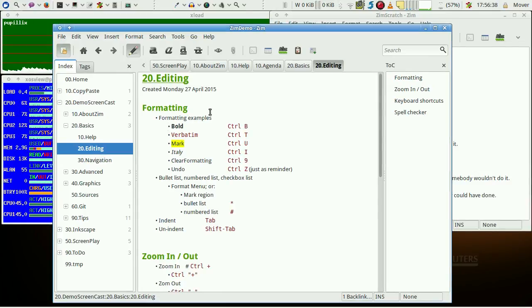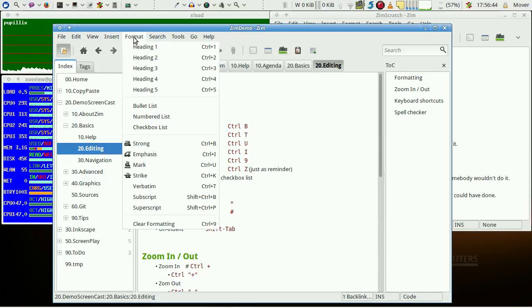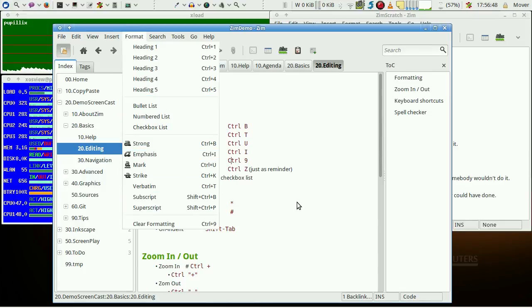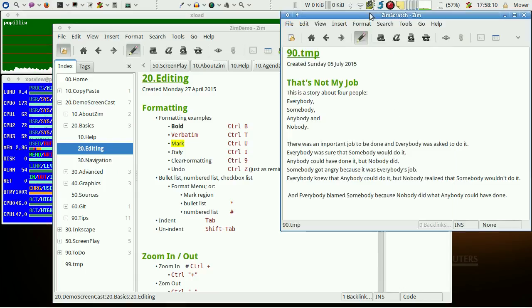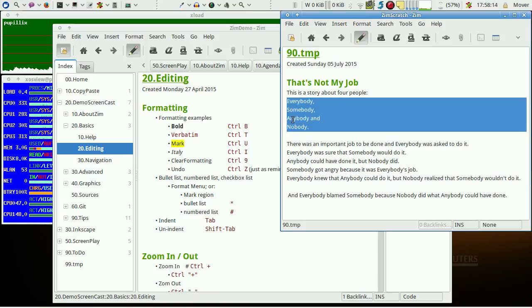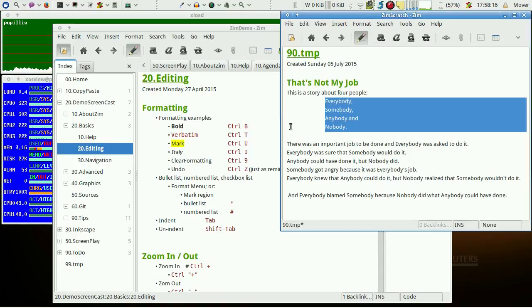There are typical formatting capabilities, many of them with keyboard shortcuts, and they are also available via menu entries. Indent is done with tabulator tab, or unindent with shift tab.